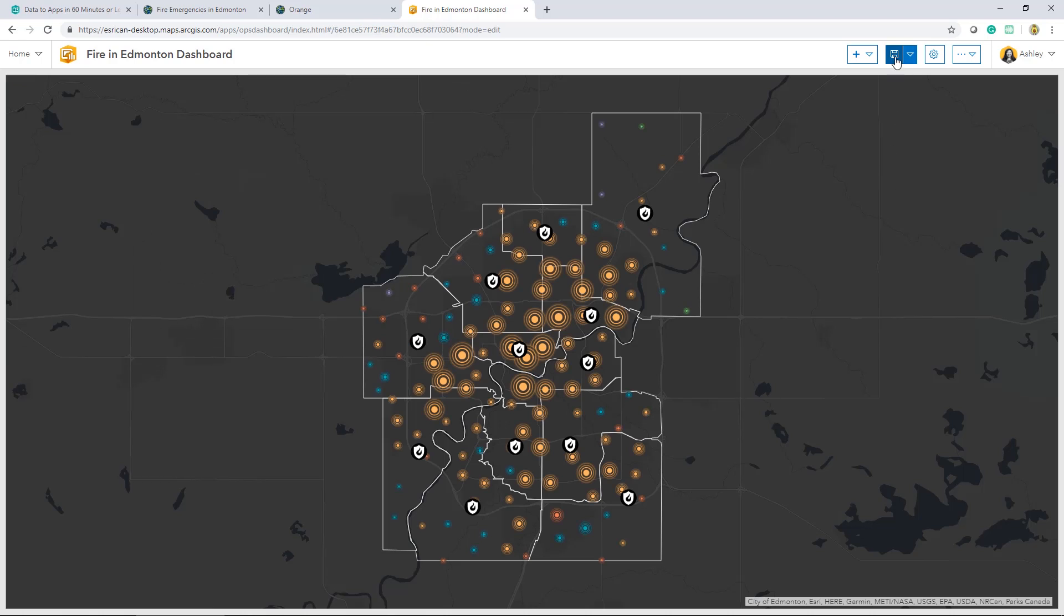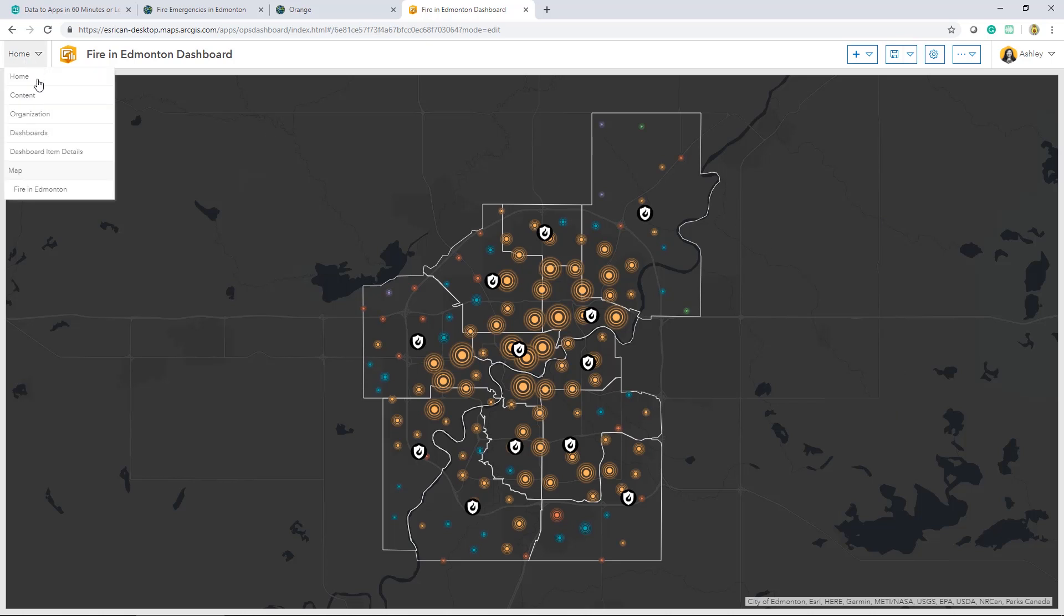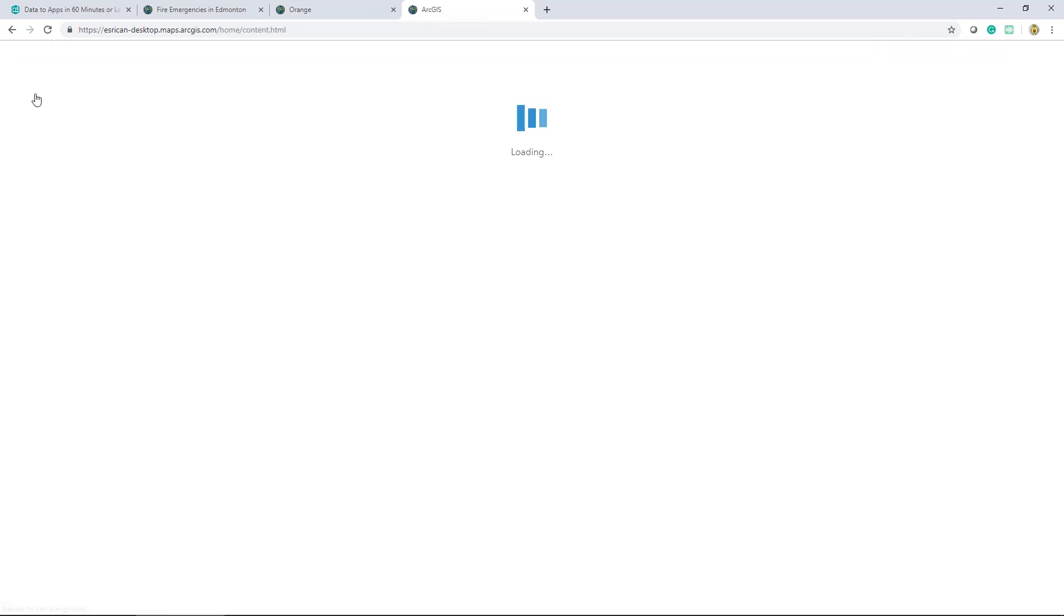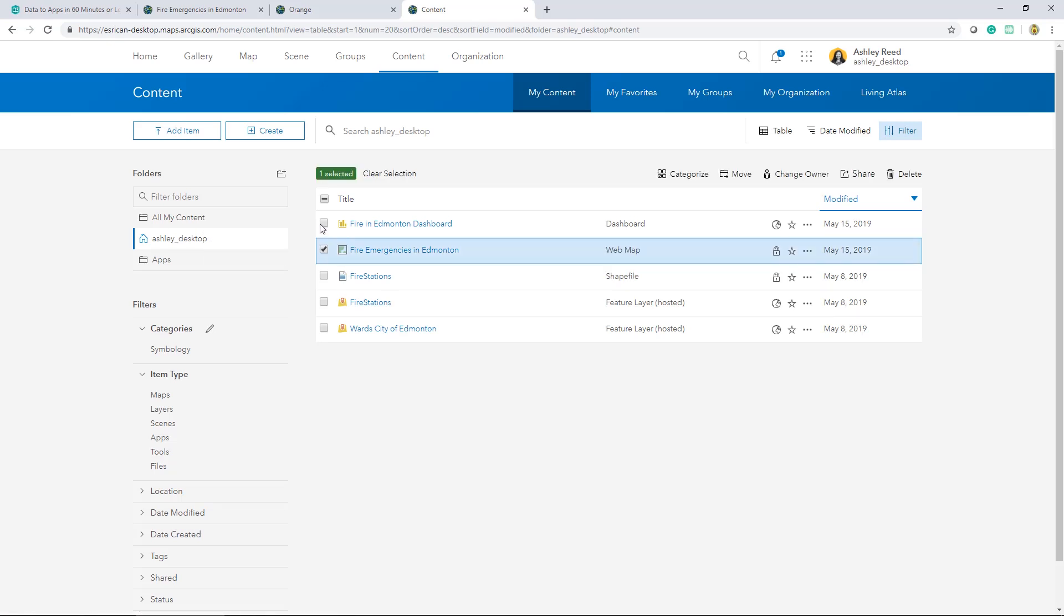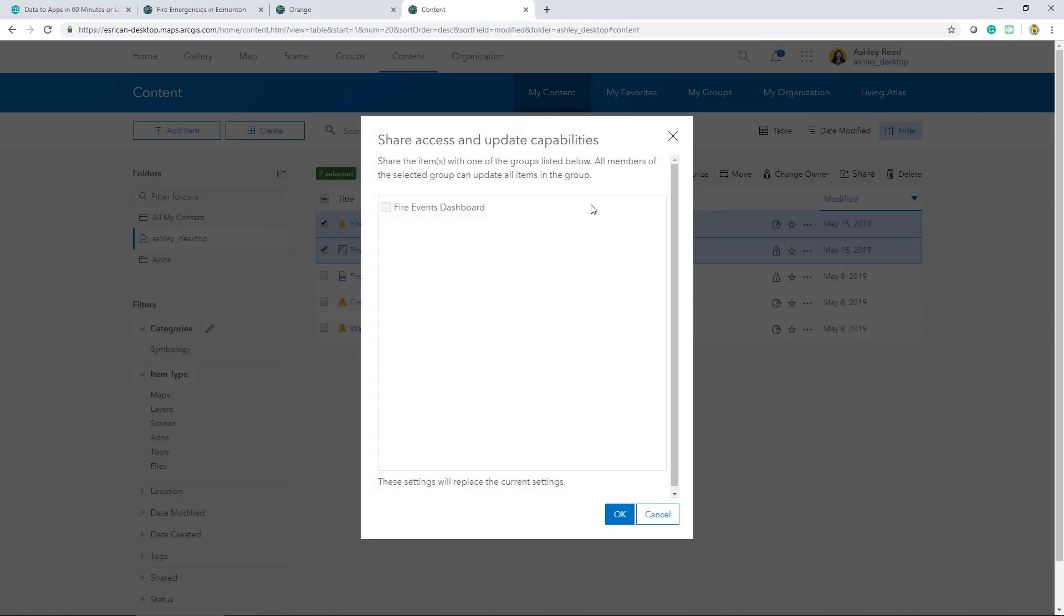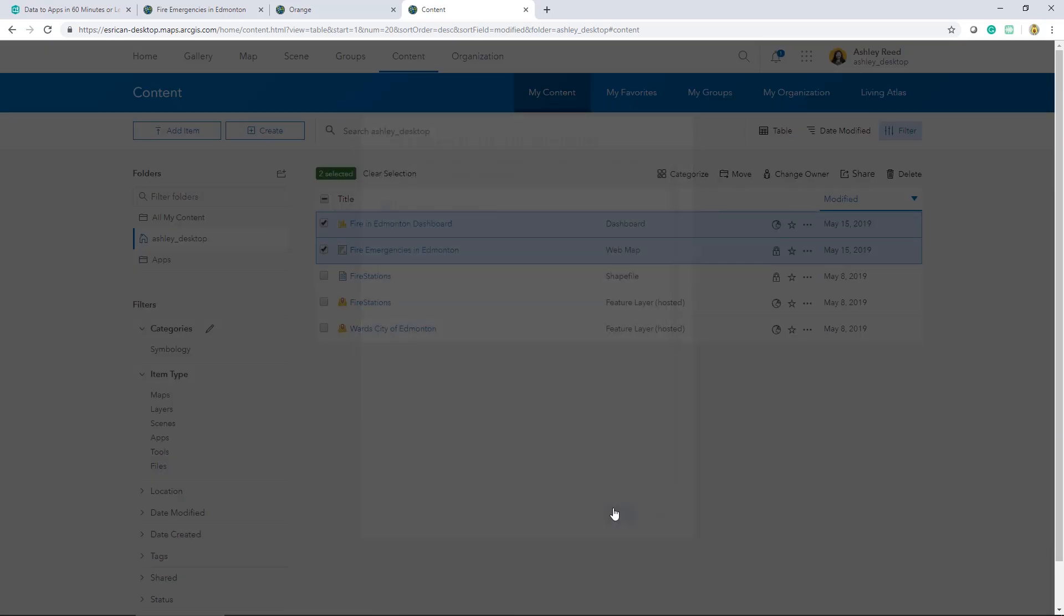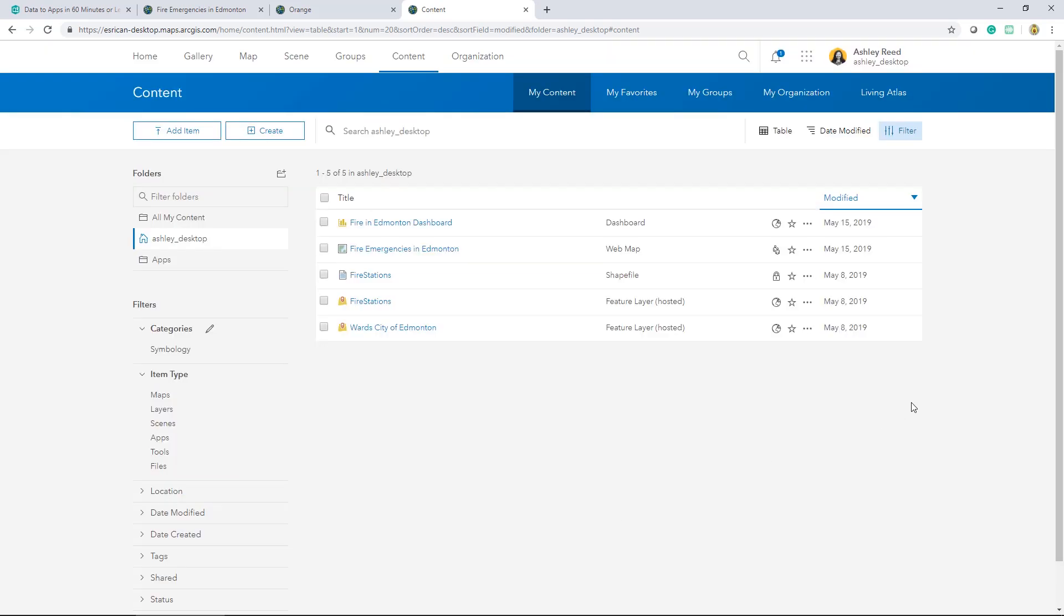In part three, we'll go over how to configure this operations dashboard. So, before I leave off, I'll make sure to share this new operations dashboard as well as the map I've created with my group. I'll update the access and sharing capabilities and share it to the group. Thank you.